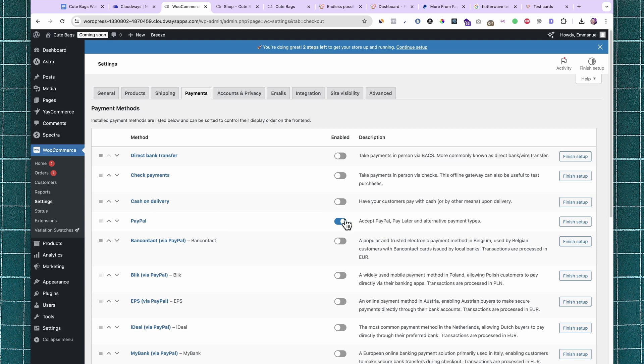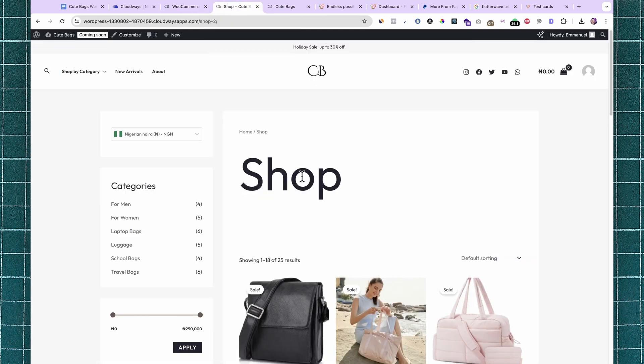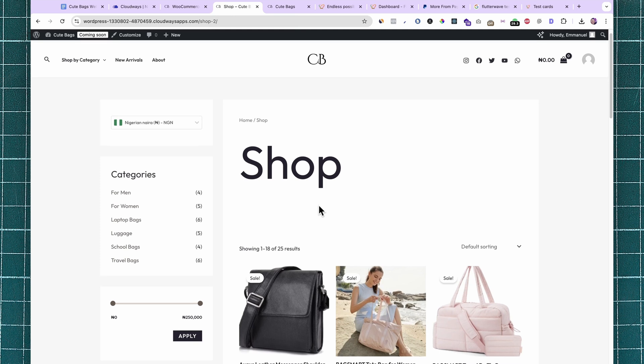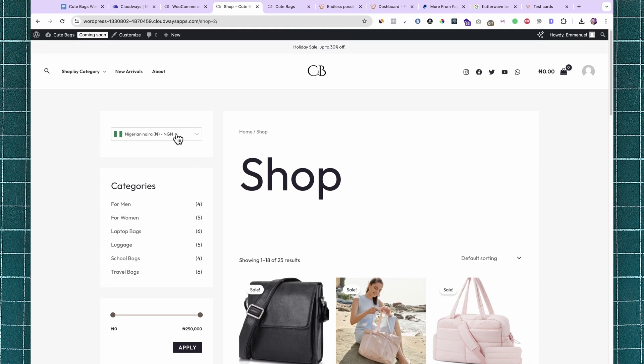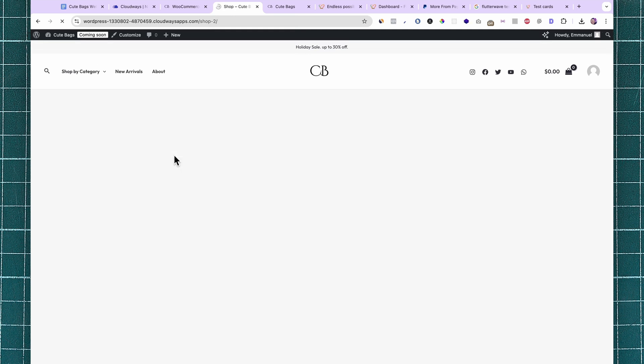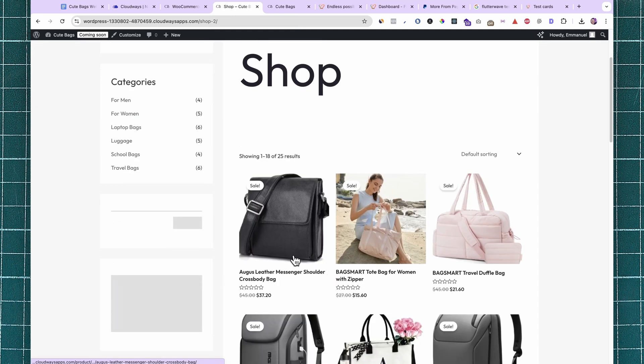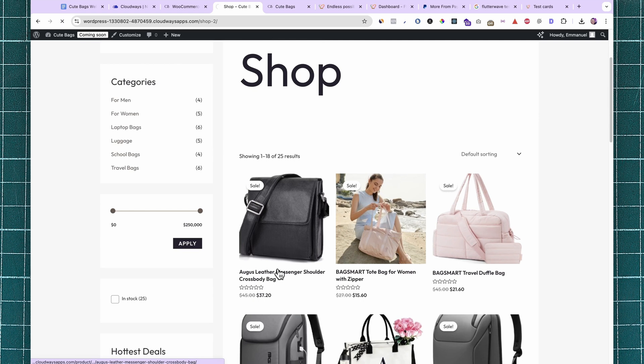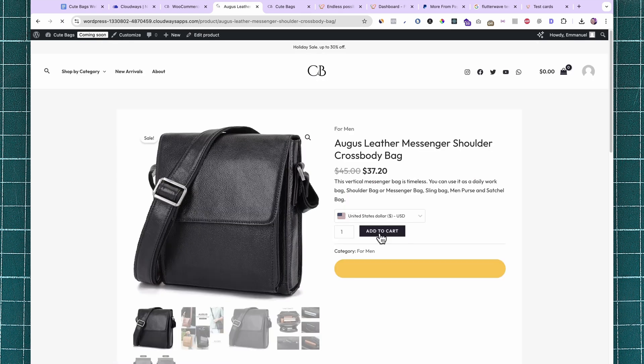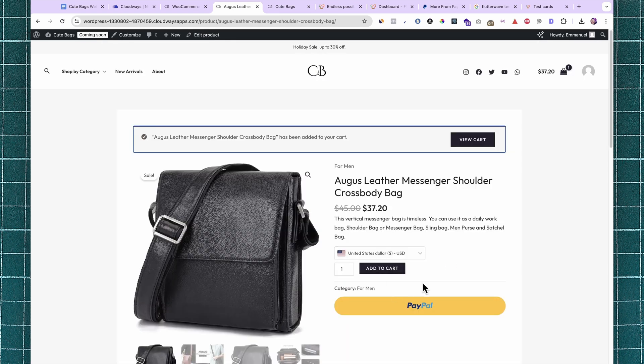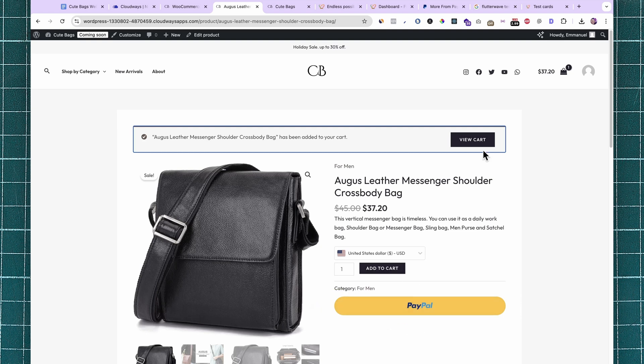Now let's go to the store and try to buy something. First, change the currency to USD, then select this bag for instance. Click Add to Cart. You can already see the PayPal button showing up here. Let's click on View Cart.